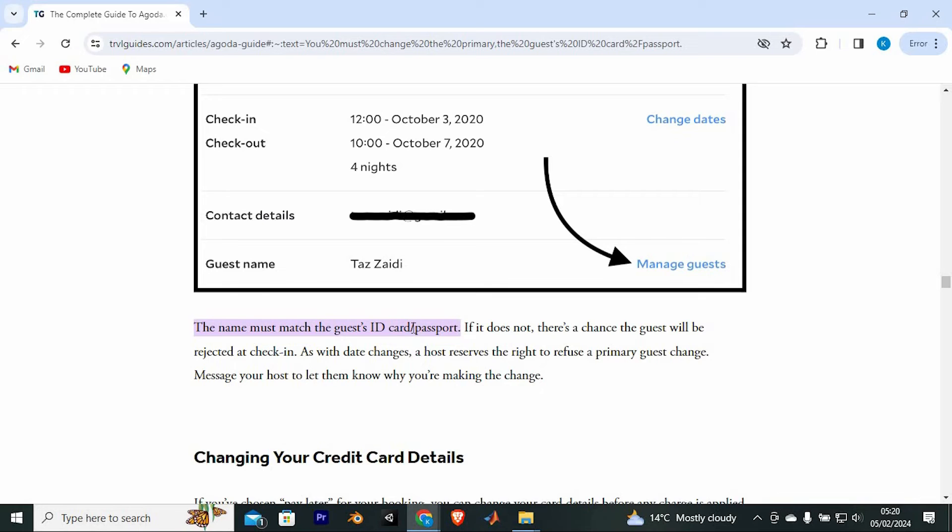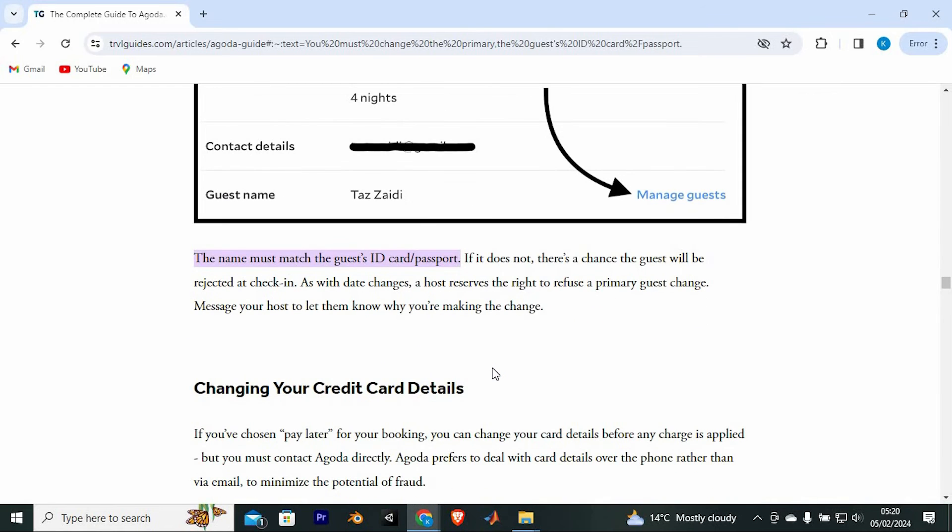As with date changes, hosts reserve the right to refuse a change of primary guest. To avoid this, message your host to let them know why you are making the change.